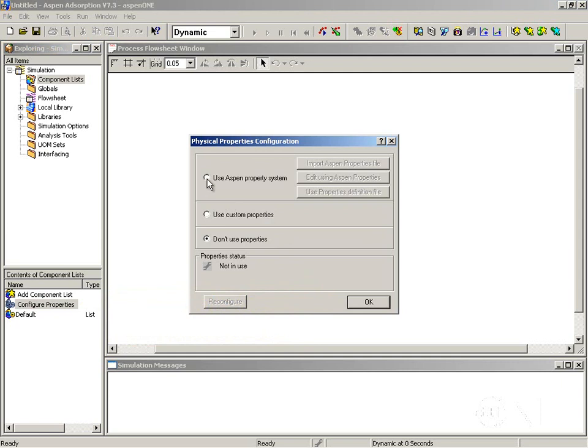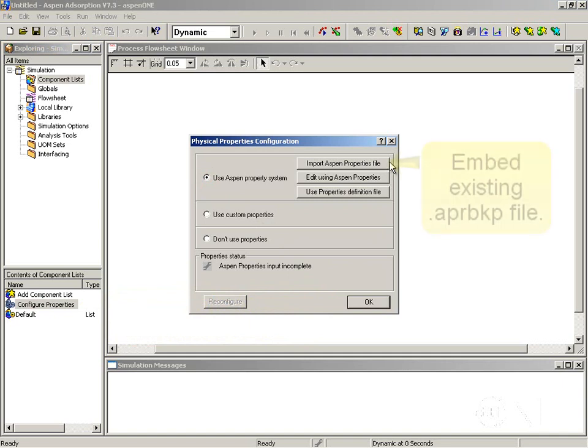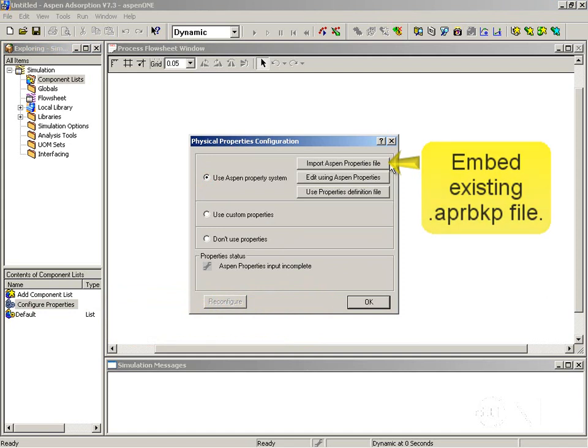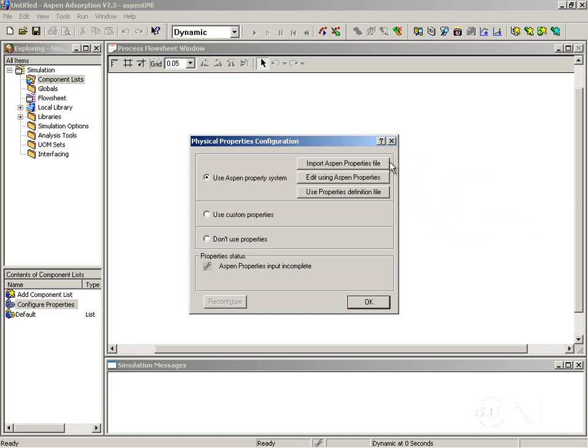Select 'Use Aspen properties system' and you can see there are three options available. The first option, import Aspen properties file, is useful if you already have an Aspen properties file — the file with extension APRBKP — from another simulation or from an Aspen properties study that has been done before.